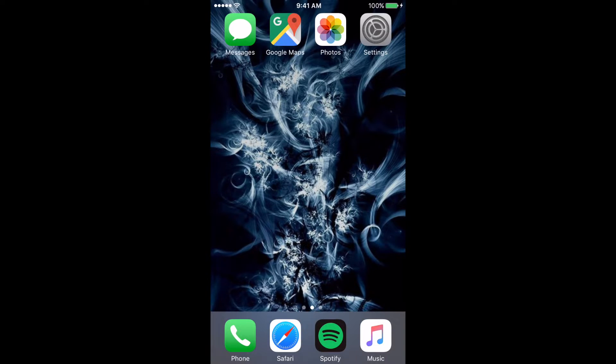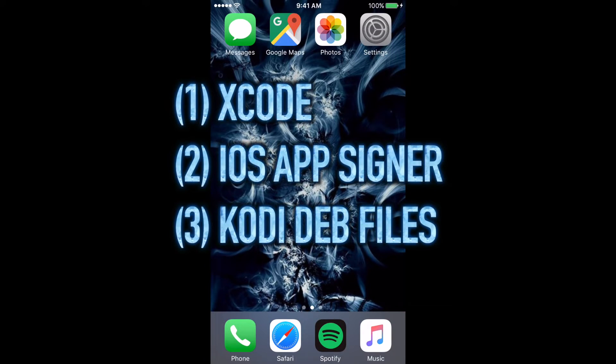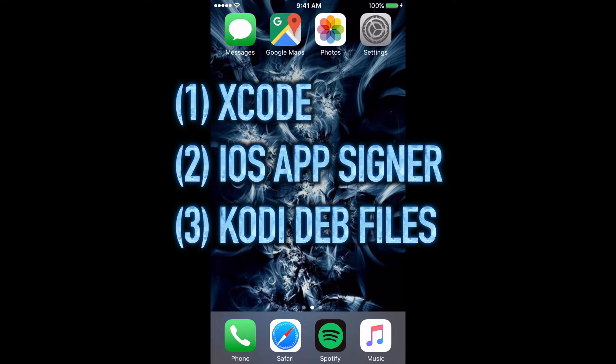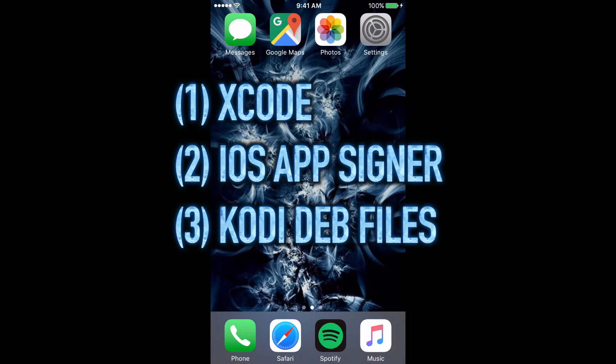The install process is rather complicated. Start by downloading these three files on your Mac computer: Xcode, which is available from the Mac App Store for free, iOS app signer, and the Kodi deb files. The links for these are listed below in the description.